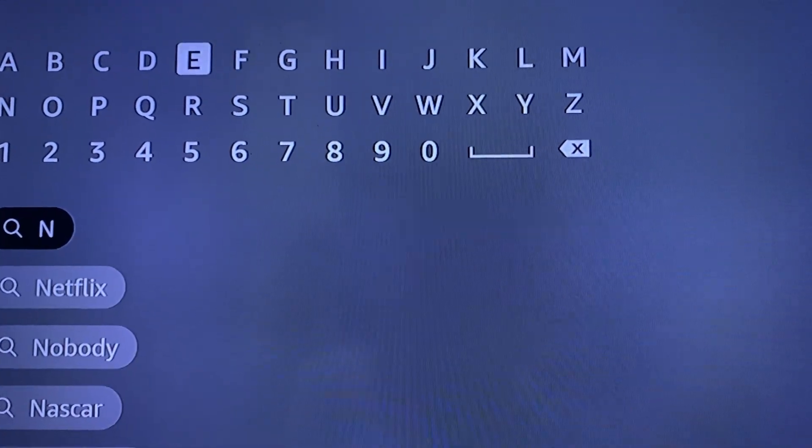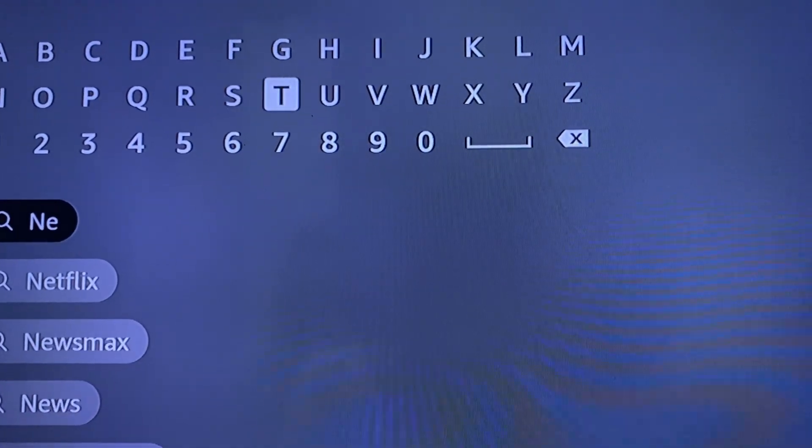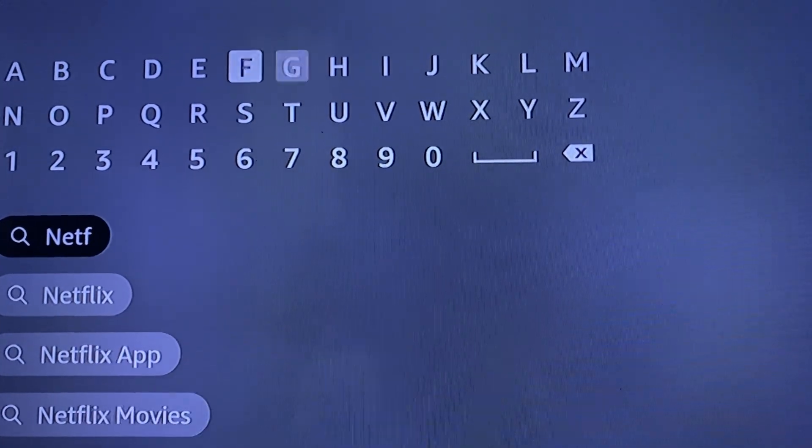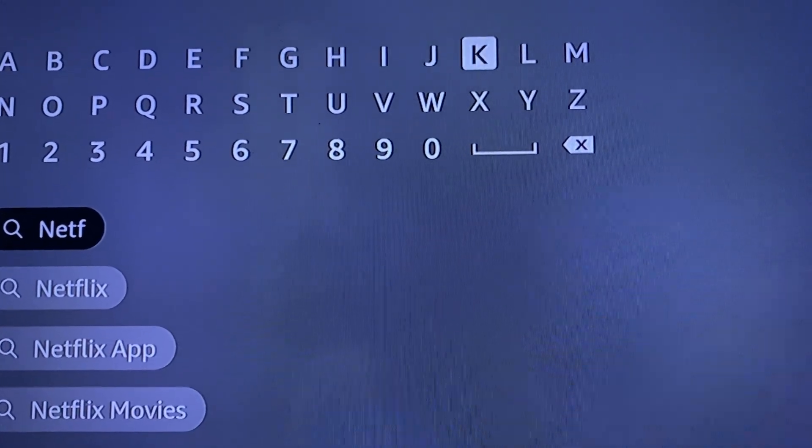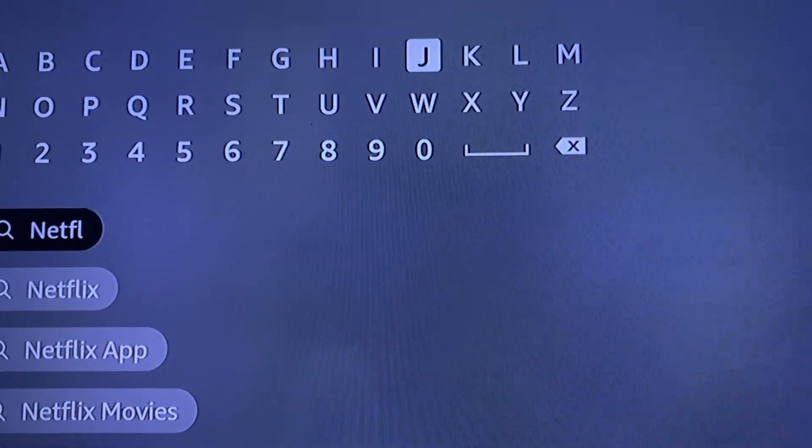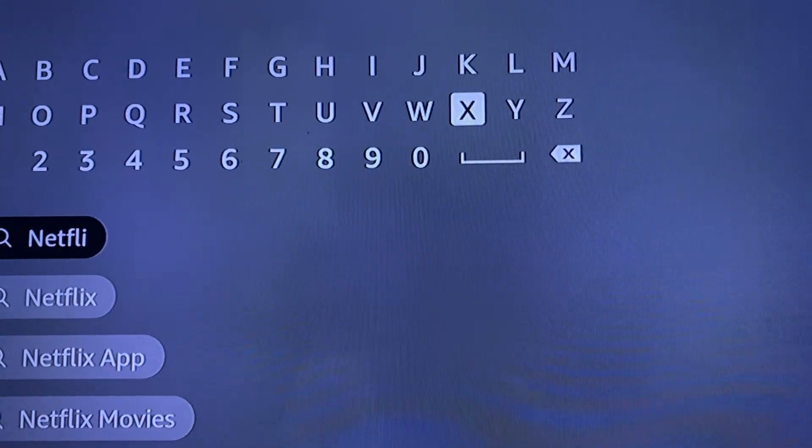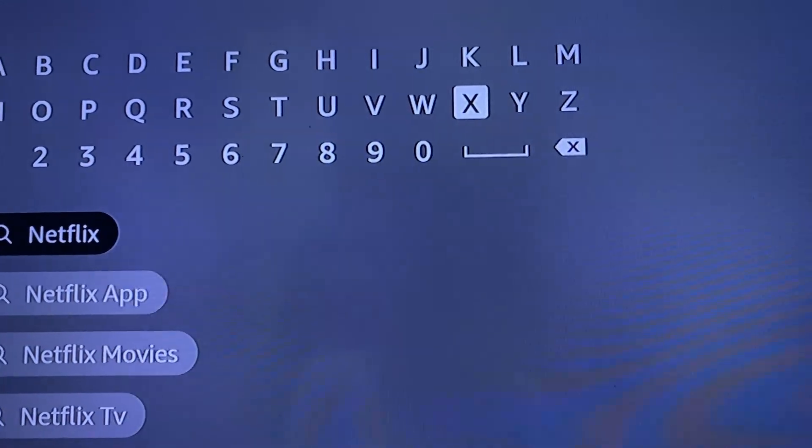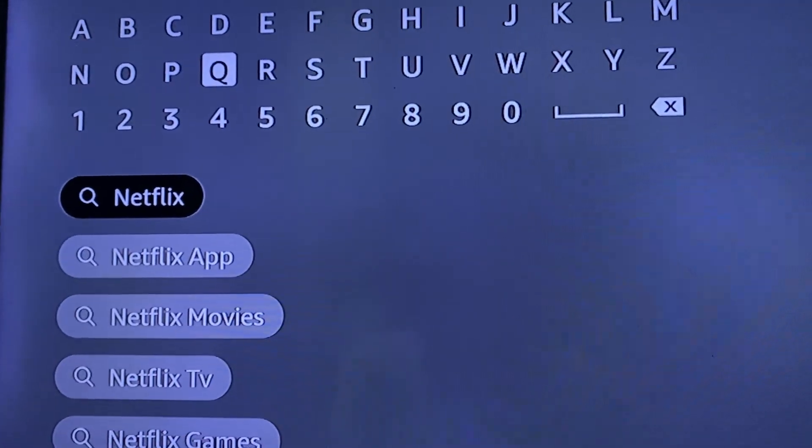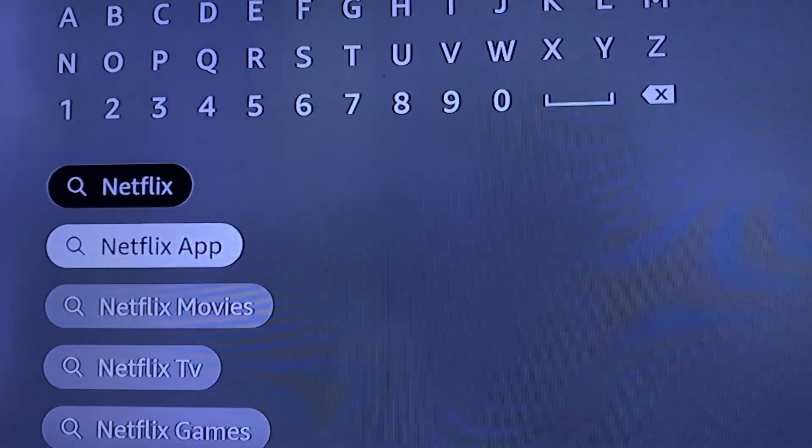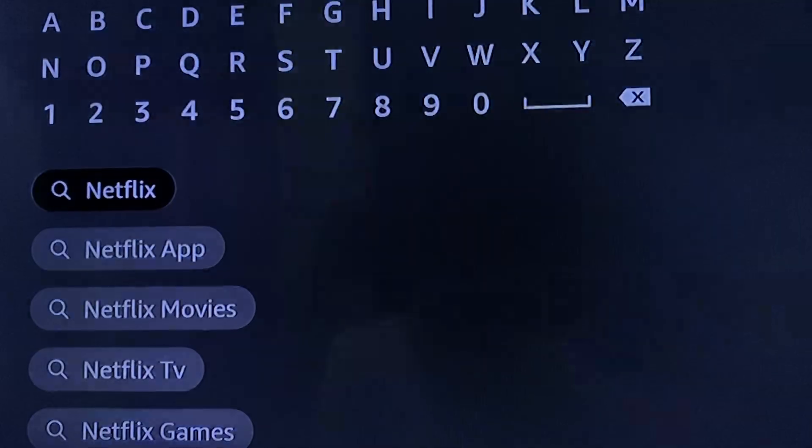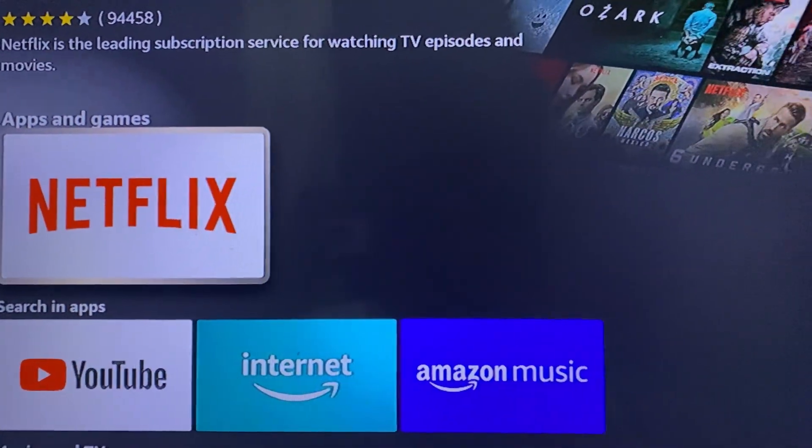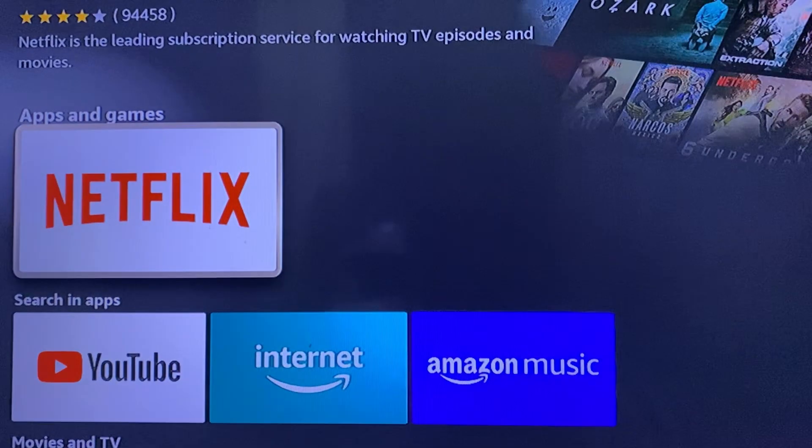Now go ahead and start typing Netflix. N E T F L I X. And once done, go to the dropdown right here and select Netflix and just go ahead and enter Netflix.